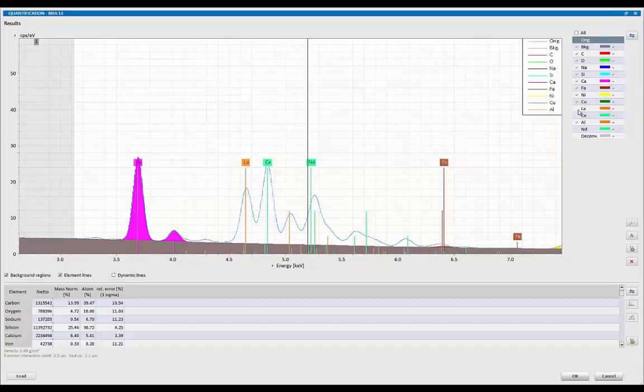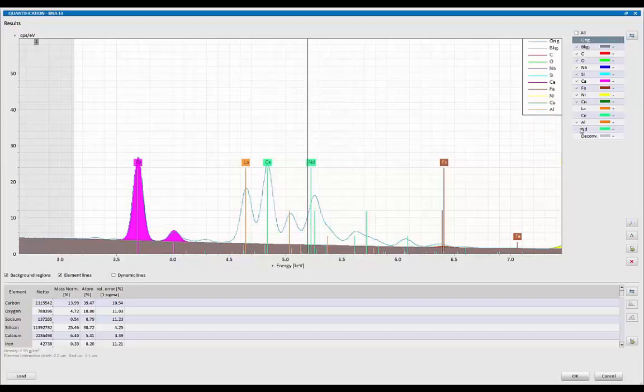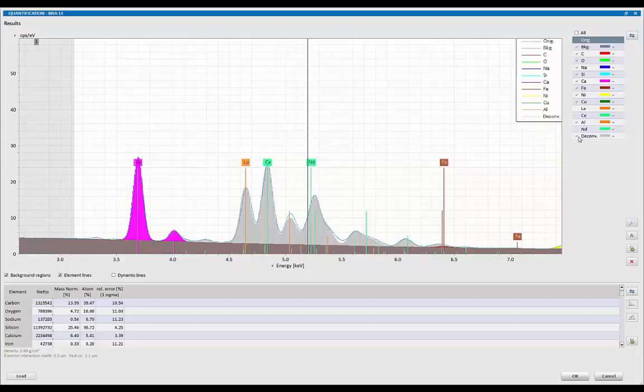I can now tell the system, show me lanthanum's contribution. So that's lanthanum's contribution by itself. Now show me cerium and neodymium. And if I hit decon, it shows me the sum of all that. And overall, that looks pretty good, except for this one region over here.